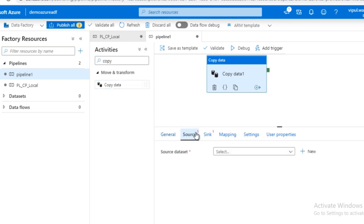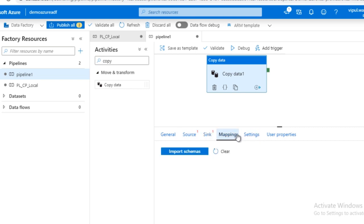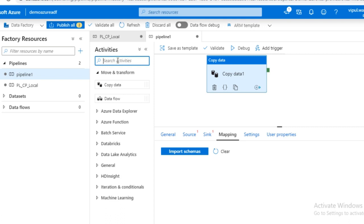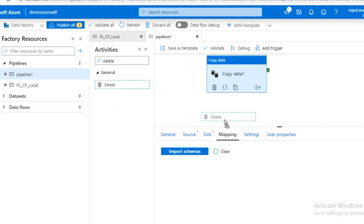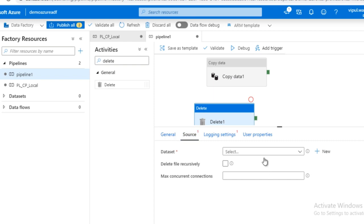In the copy activity you have to specify the source and sink location. If you want to create any mapping between the source and sink, you can import the schema and do it. We also have the delete activity, which points to the source location where you want to delete data. Each activity requires a dataset — a dataset is the reference to the actual data present in a location. You consume that data and produce new data. A dataset is mandatory for every activity, whether you are getting data from a local file system or from Azure storage.